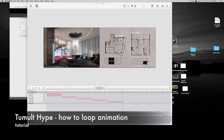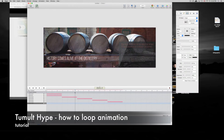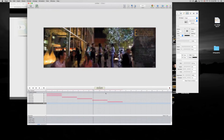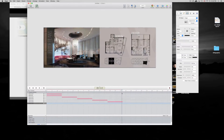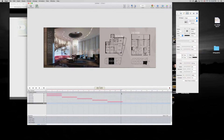Hey guys, I'm going to teach you how to loop your animation. Here's a really basic animation — it's just with opacity going down. That's my timeline, and what we want to do is loop.